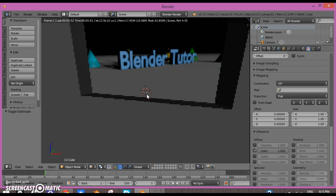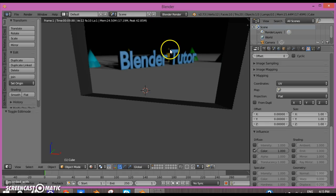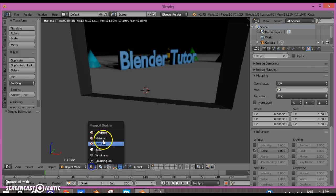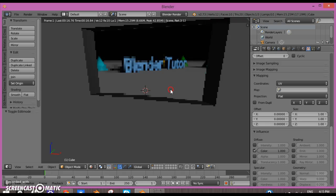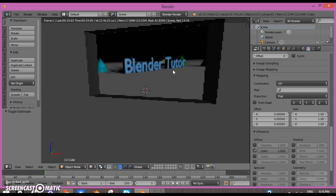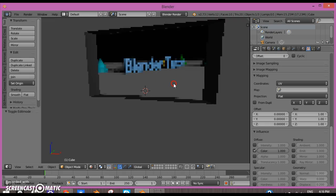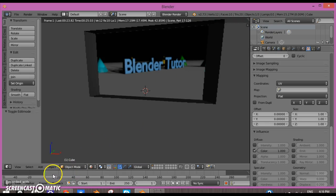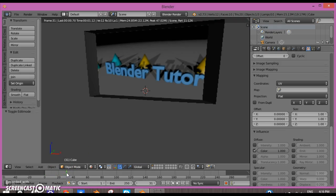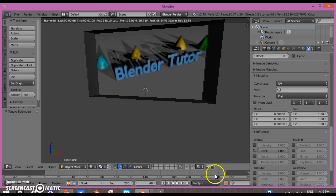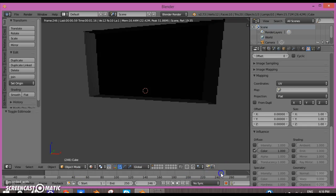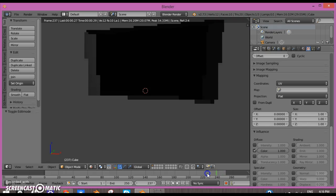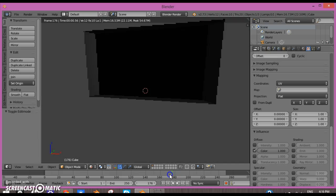Switch from Blender Render to Cycles Render. If you cannot go into Rendered mode in Blender Render, you can download the latest version of Blender. Now if I play along with it, you'll see the movie plays until wherever your movie ends.